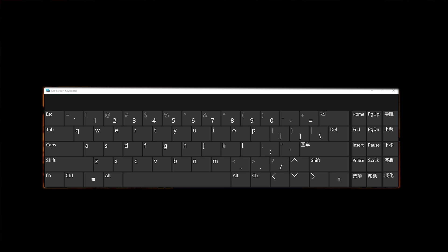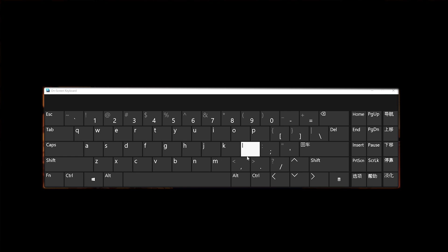All you have to do is bring up the on-screen keyboard. Doesn't matter if it's Windows 10 or 11, just type in on-screen keyboard and you'll have this thing pop up.